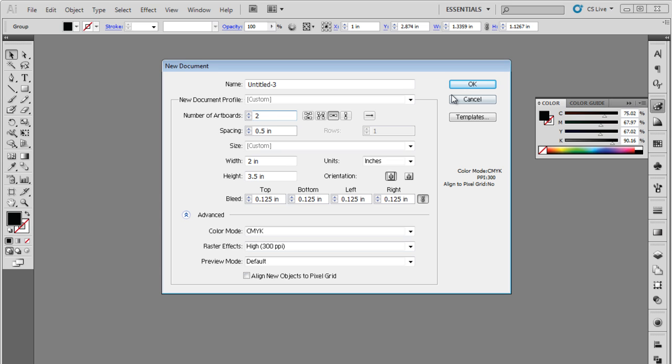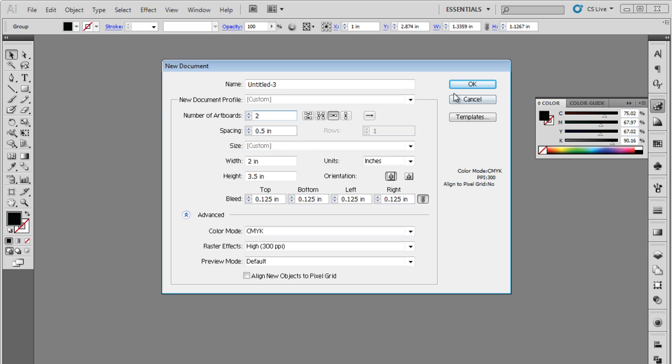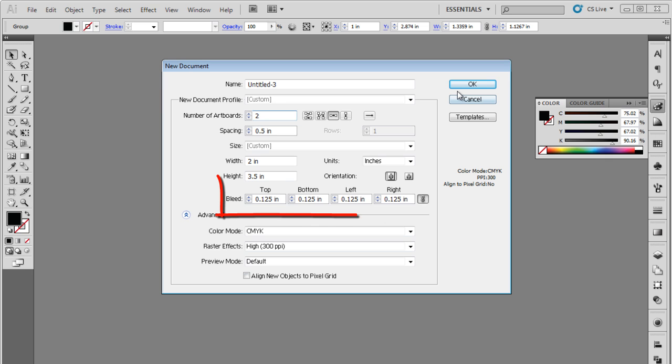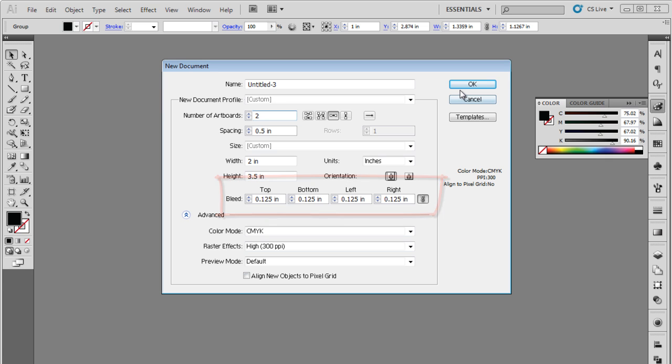Next, the size of the document has to be 3.5 by 2 inches. For this tutorial, we have set the orientation to portrait up. That's why for us, the width will be 2 inches and the height will be 3.5 inches. Next, we will set the bleed to 0.125 inches from all sides and keep the color mode to CMYK.